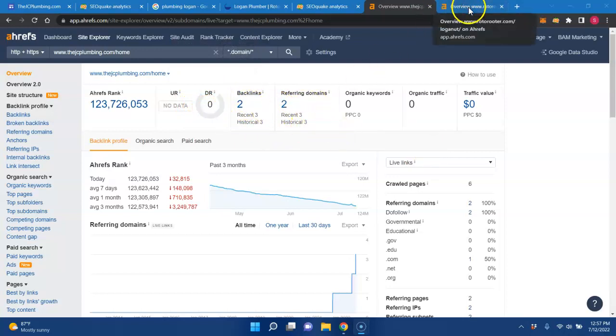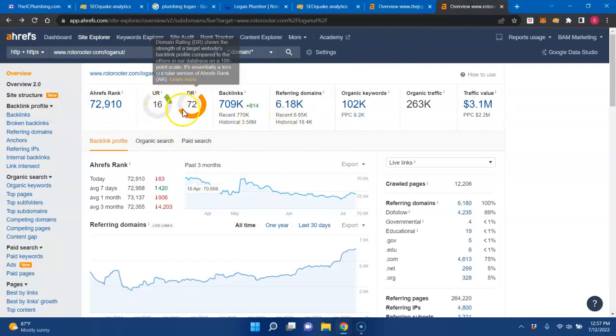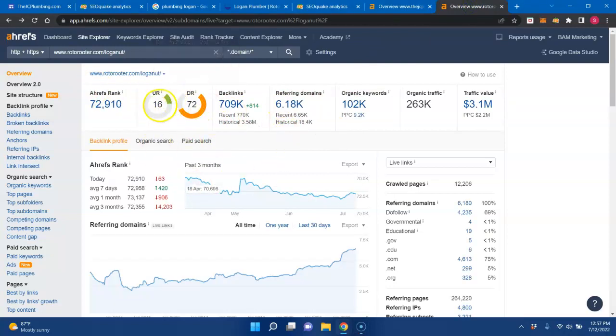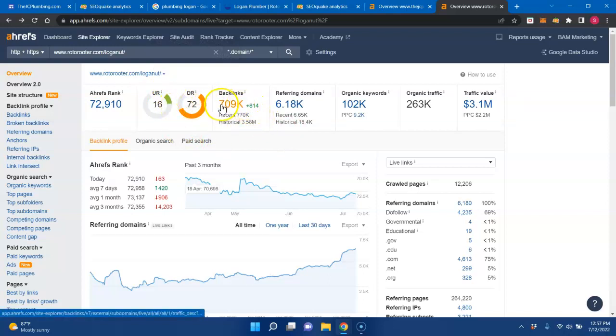So you only have two backlinks and two referring domains, whereas your competitors, like I said, this is a national company, they are very popular. The strength of their URL is not very strong, but they are very popular in Google's eyes. They have tons and tons of backlinks and lots of referring domains.